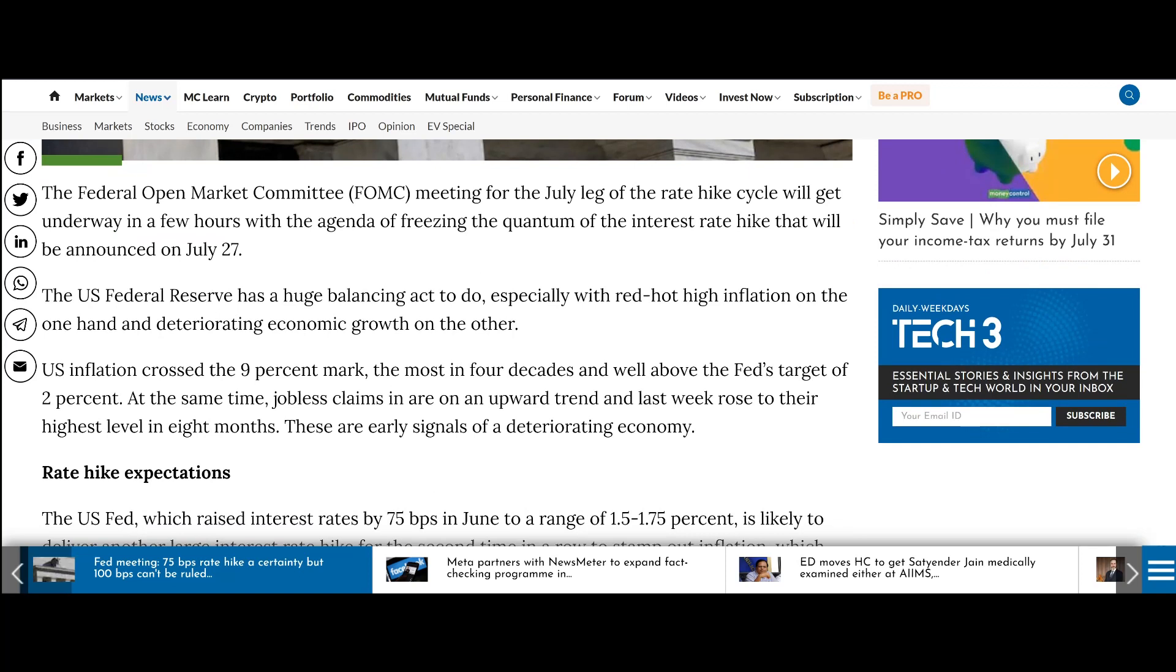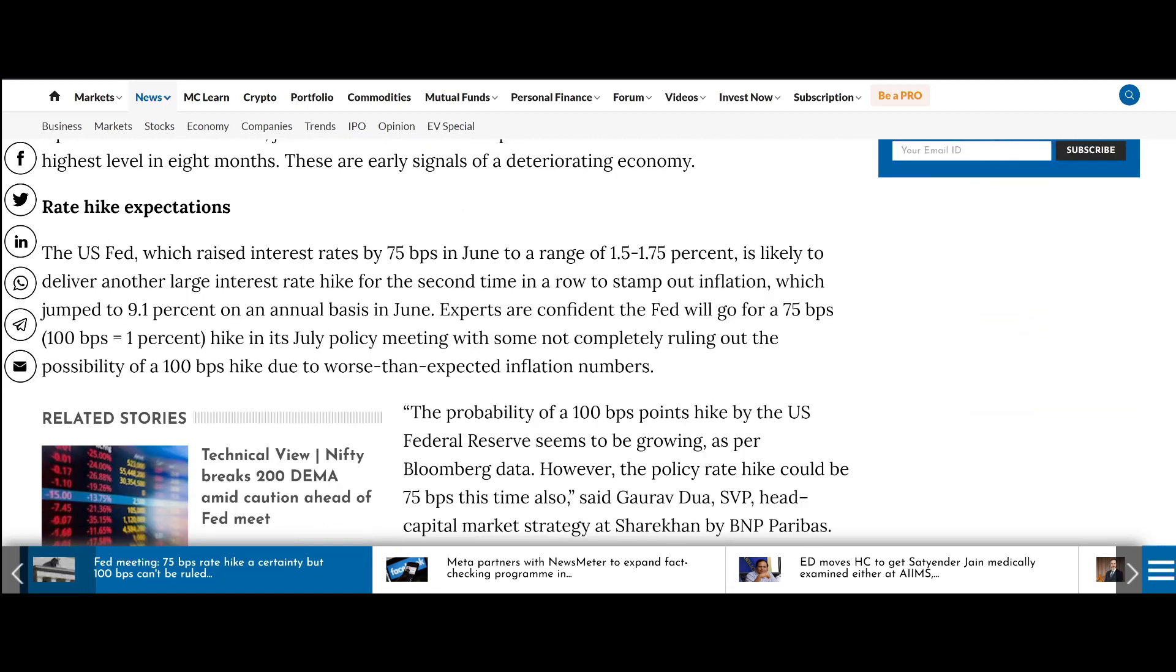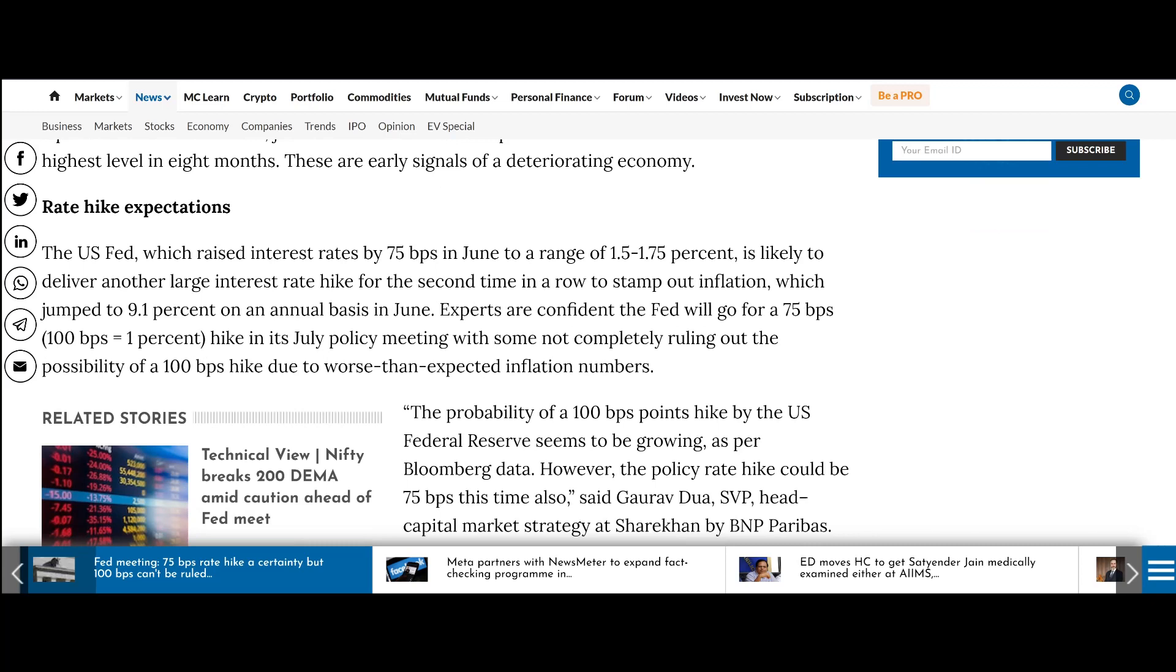U.S. inflation crossed the nine percent mark, most in four decades and well above the Fed's target of two percent. At the same time, jobless claims are on an upward trend. In the last week rose to the highest level in eight months. These are early signals of a deteriorating economy. The U.S. Fed which raised interest rates by 75 basis points in June to a range of 1.5 to 1.75 percent...